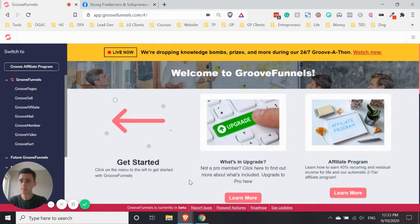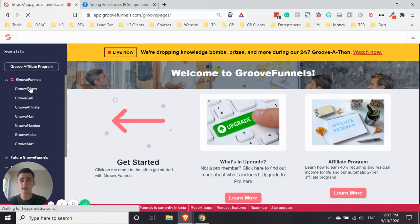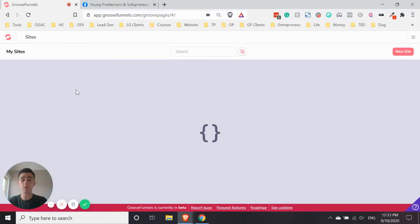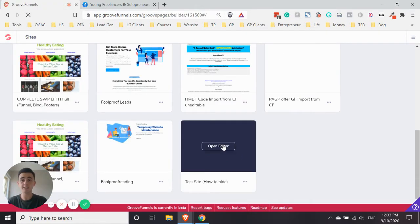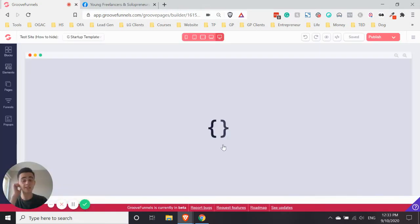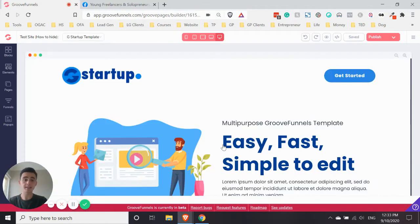So I'm going to go straight into GroovePages. And what I've done is I've just already selected one of the templates that GroovePages provided. I haven't made any changes to it, so just to show you, you can do this with any of the templates.